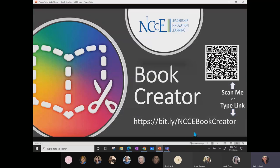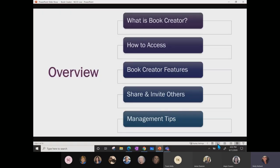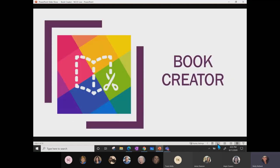We've started the recording. Alright, so the little overview in your Book Creator book from us is that we're going to talk about what is Book Creator, how to access it — it is free for everybody — what are some of the Book Creator features, how you can share and invite others into your Book Creator libraries, and we're going to finish up with some management tips which are very helpful. So Book Creator — I would love to see in the chat how familiar you guys are with it. Have you heard of it? Have you engaged in one before?